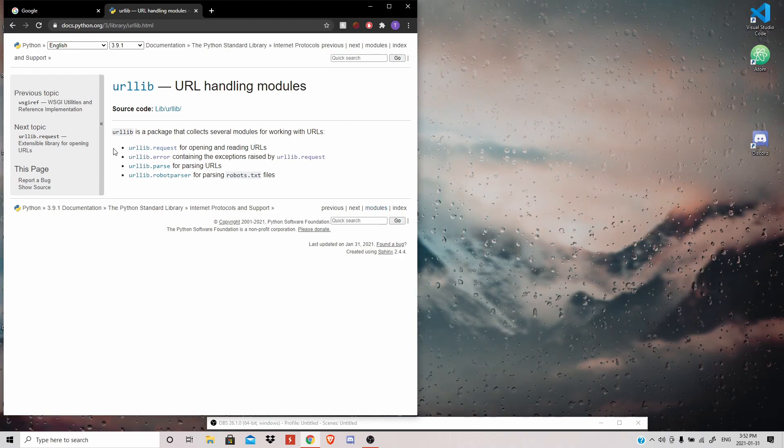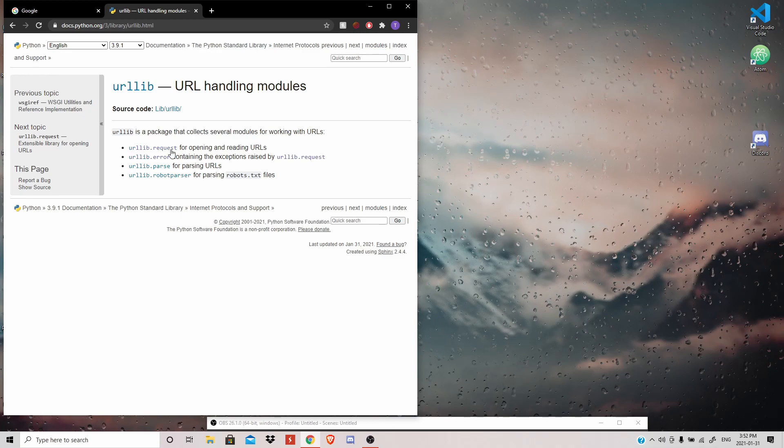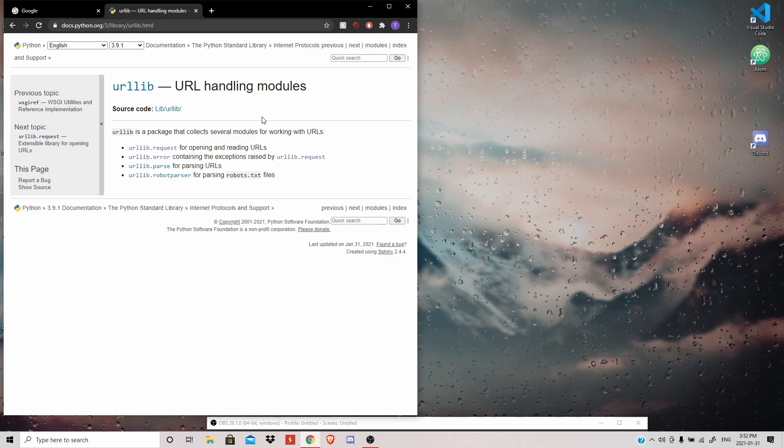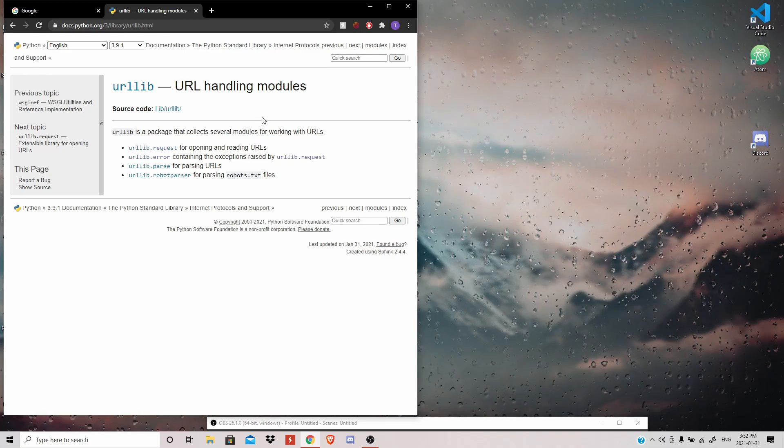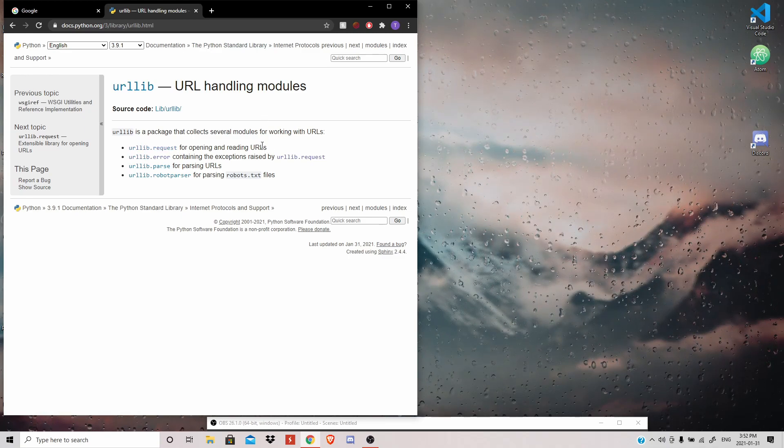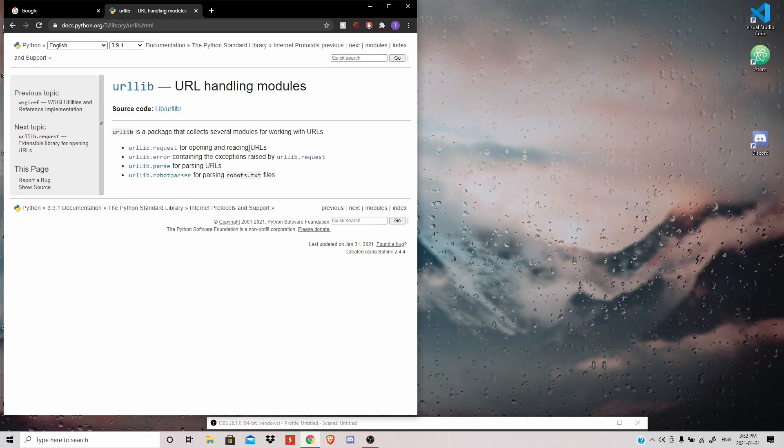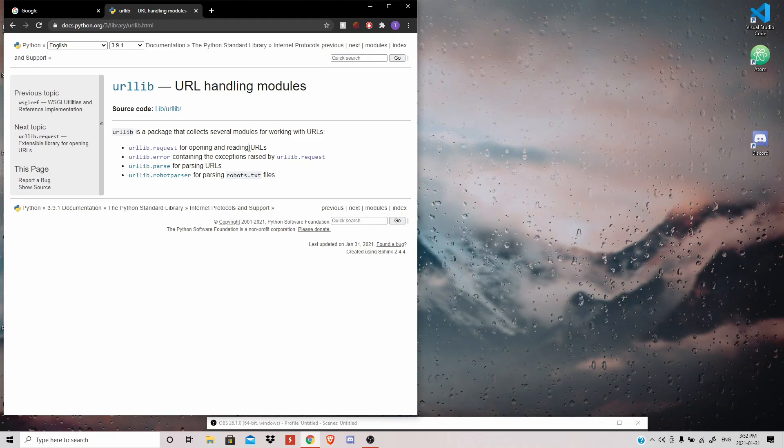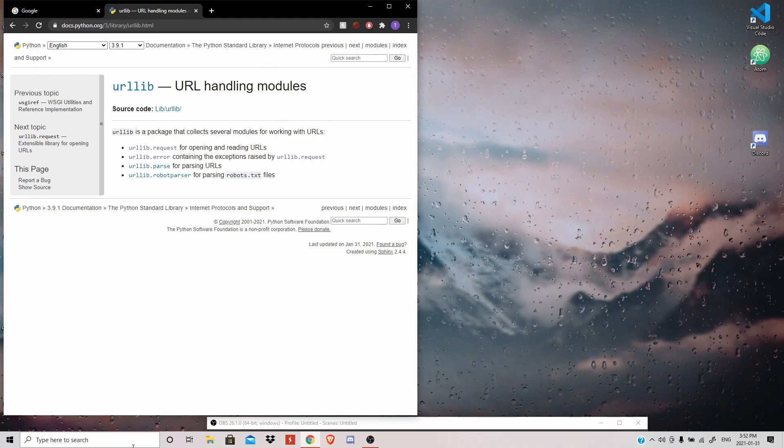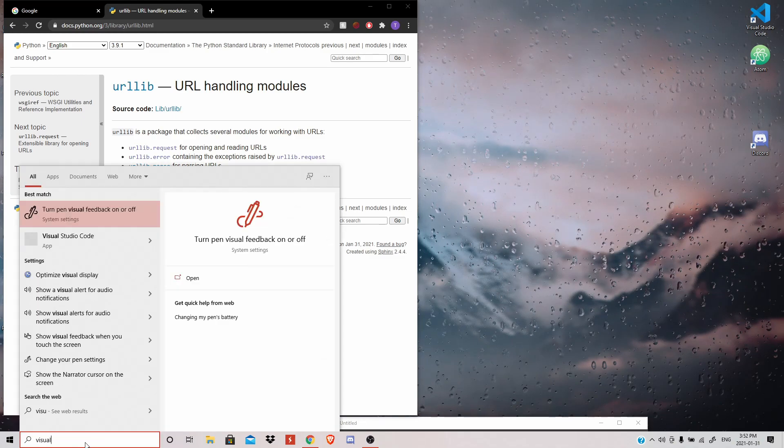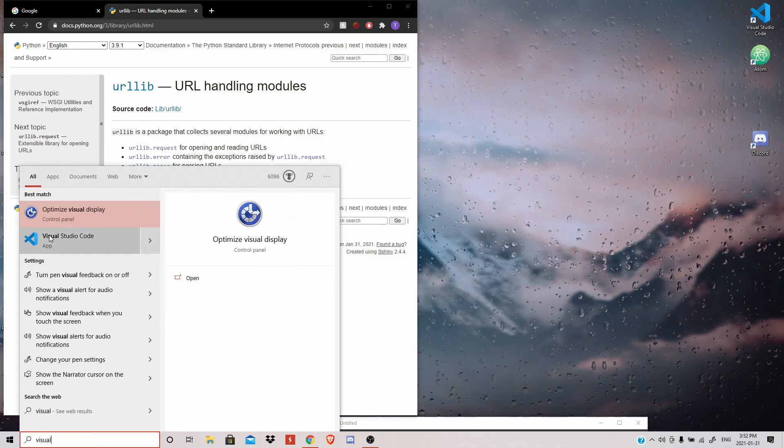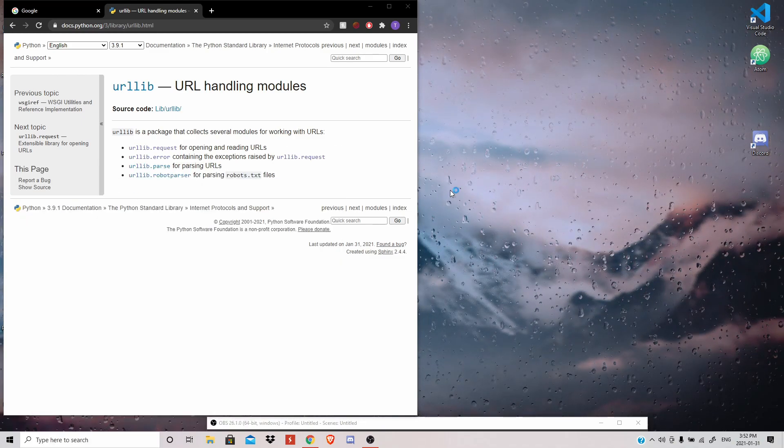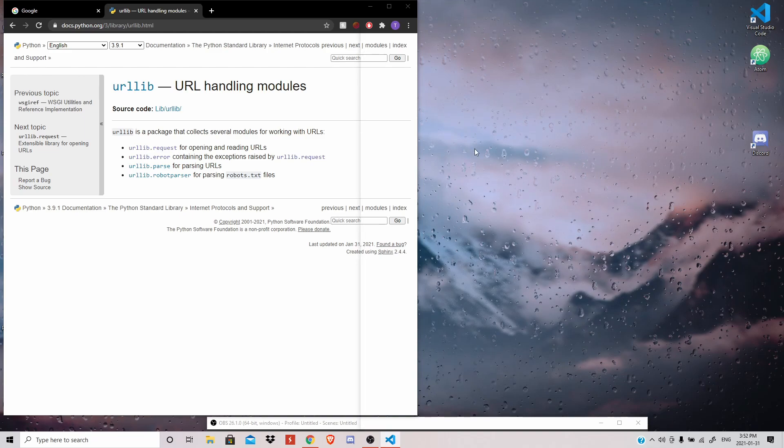Because what we can do with this is just open and read URLs. So if we can try and figure out how to open Google and see what request information it gives us back, we can figure out if we connected to Google or if we couldn't.